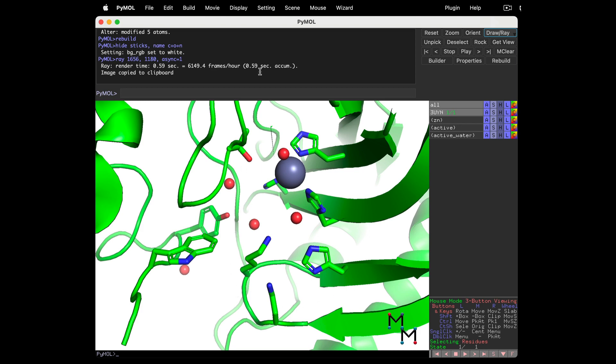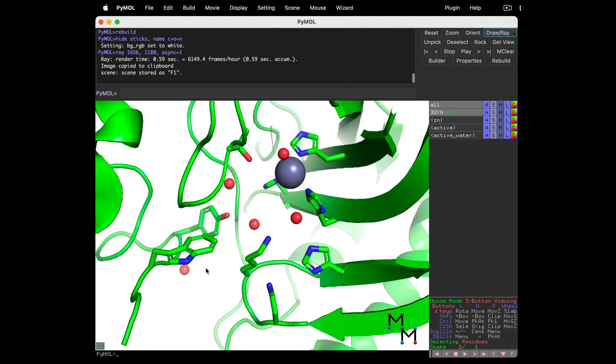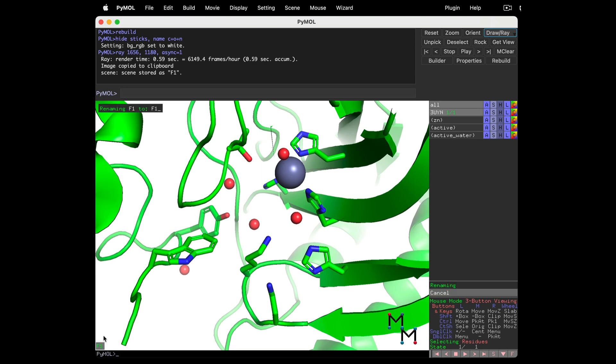Go to the drop-down Scene Menu, Store, select F1. The scene appears in the bottom left of the Structure Viewer window. Right-click and rename to give your scene a more memorable name. The old scene name appears in the upper left-hand side of the Structure Viewer window. Delete that, and let's call this Active Site.